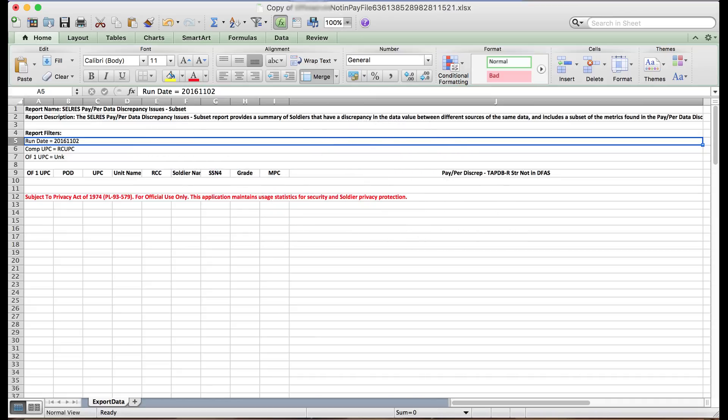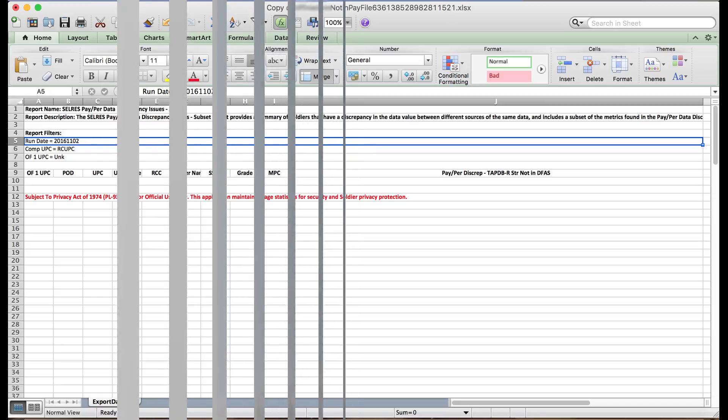Oh, did you think we were doing that in this video? No. You have to tune into our next video on how to properly reconcile the pay per mismatch report as we will go through detailed step-by-steps to reconcile the report.